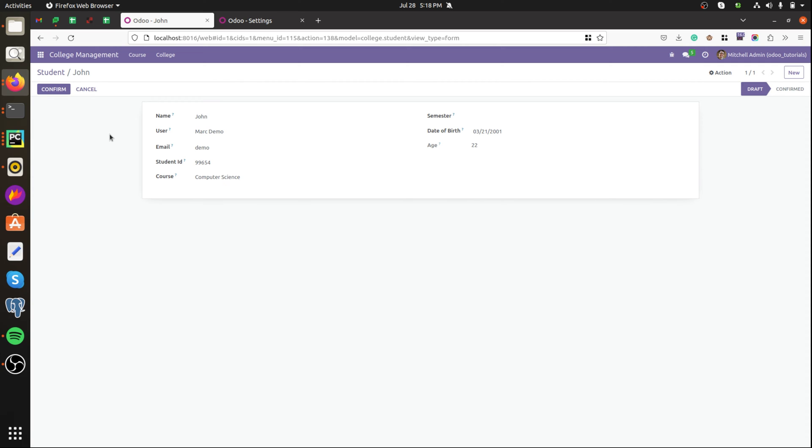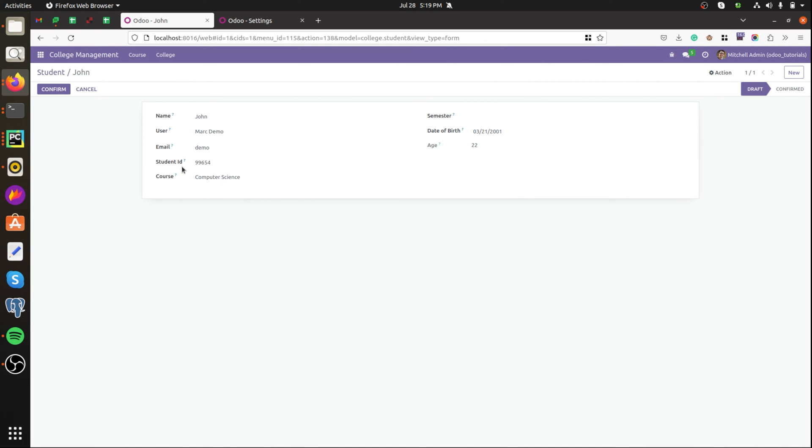This is the custom module college management for managing the students in a college. Here we can see a record of a student job having the details: name, user, email, student ID, etc.